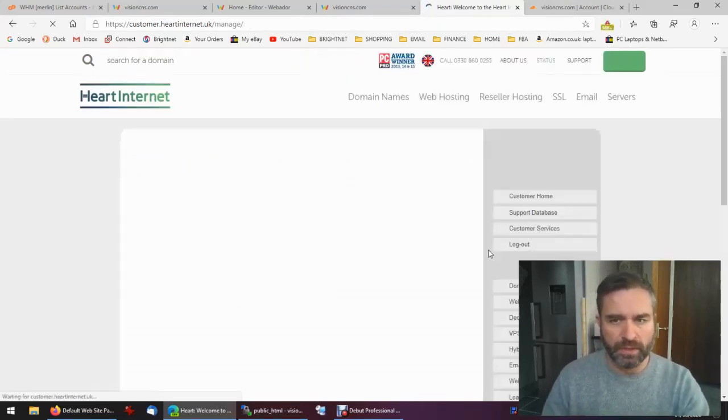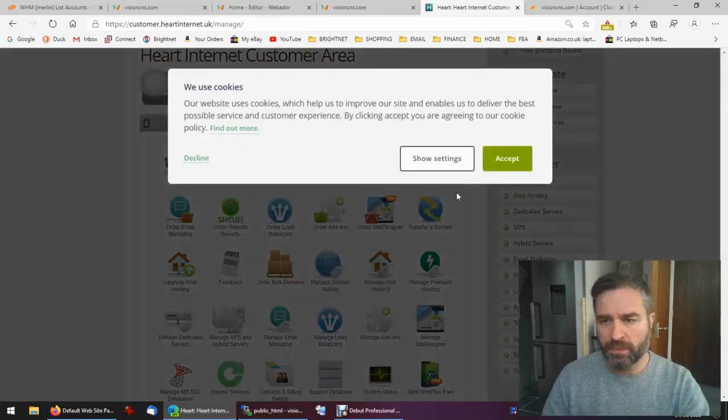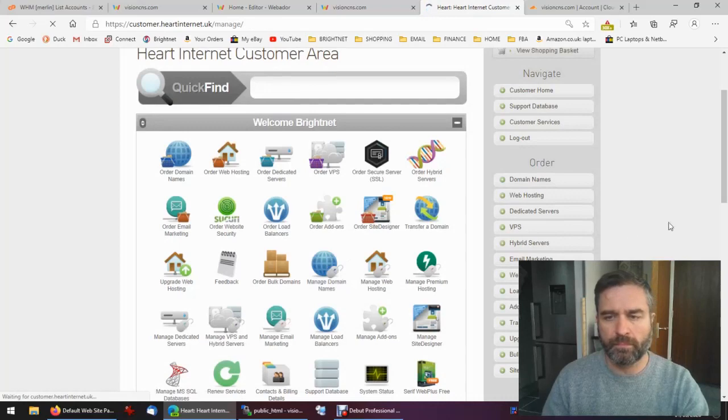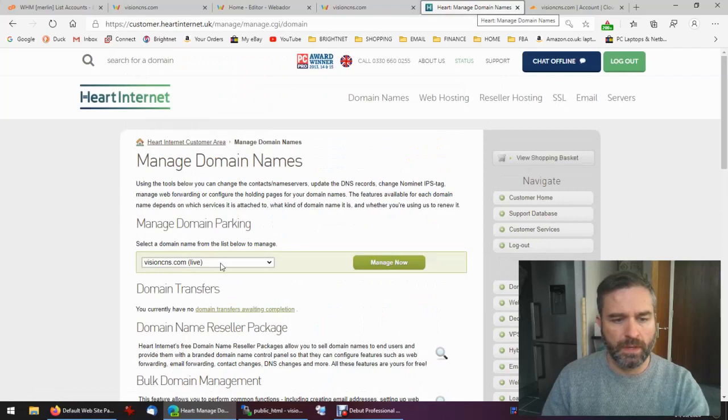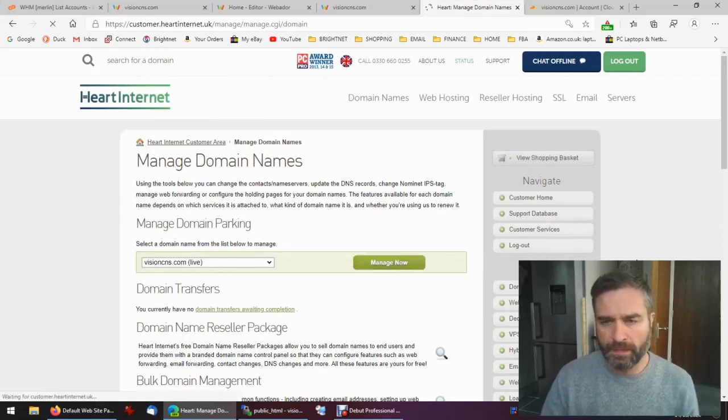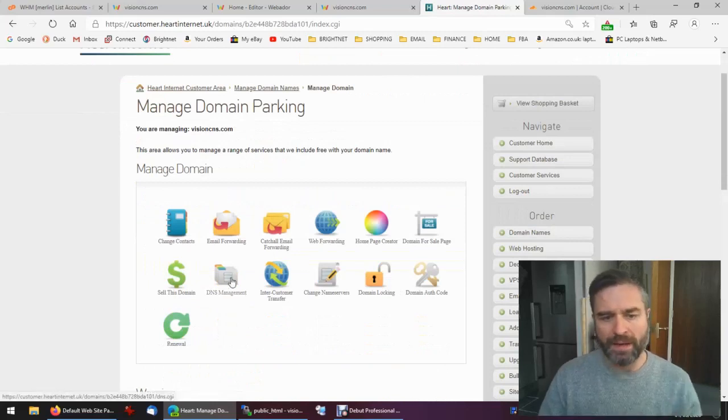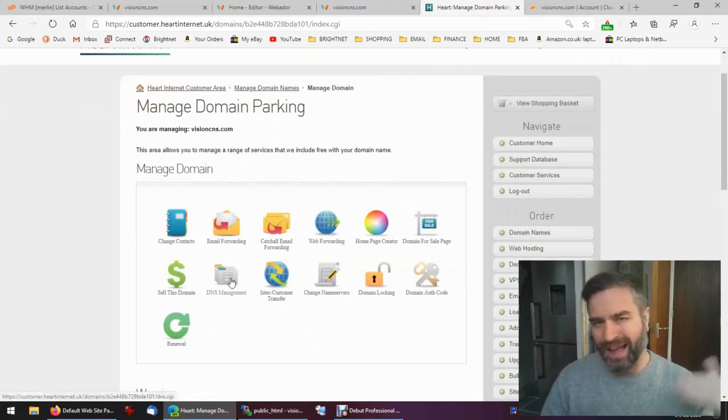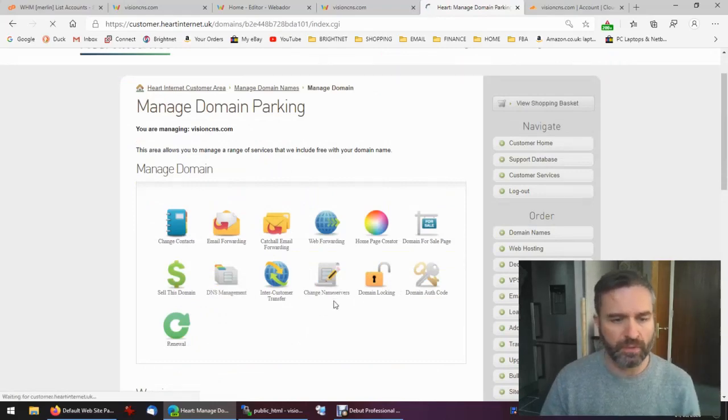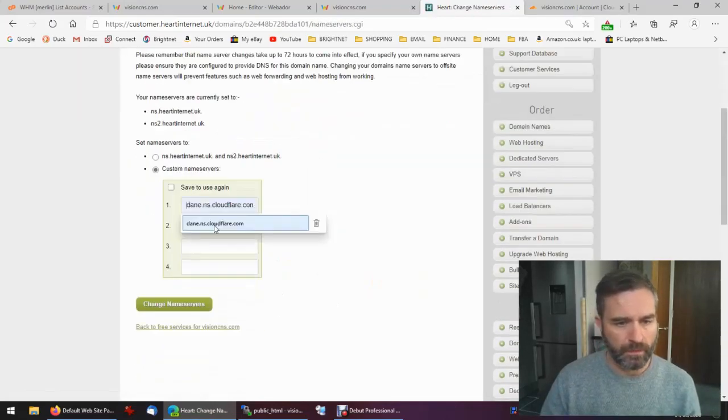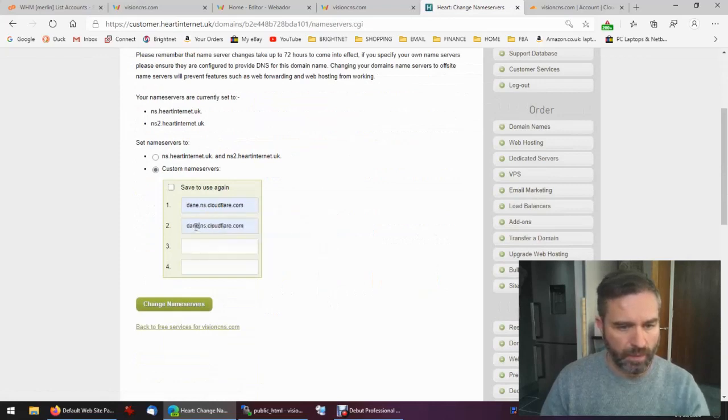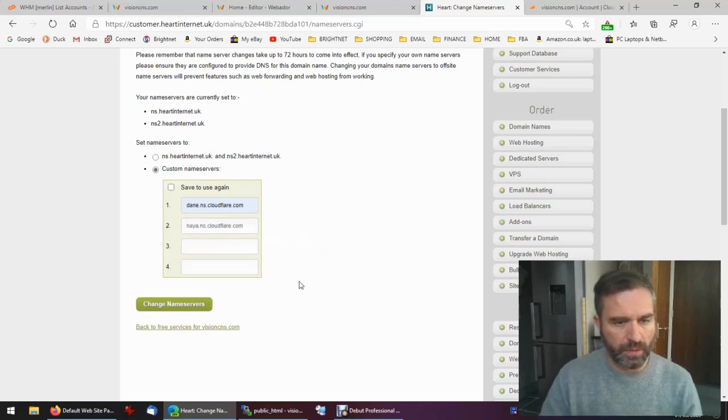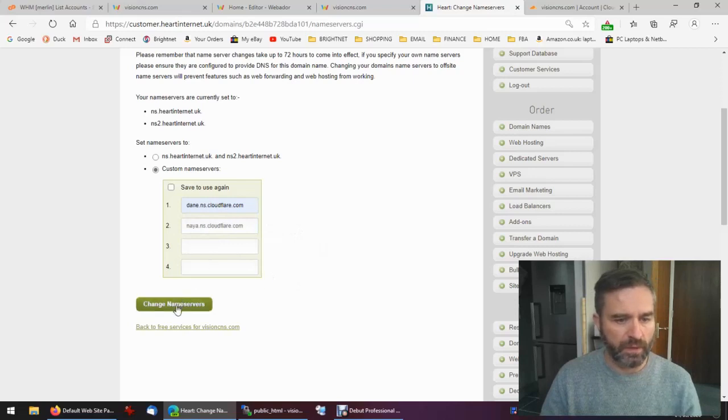I'm just logging into my Heart Internet, manage domain names, visioncns.com, manage now. At the moment all my management, all my records, my A records and MX records are here, but I'm going to change name servers to Cloudflare. The other one is called N-A-Y-A. So we've got dane.ns.cloudflare.com and ns.cloudflare.com, change.